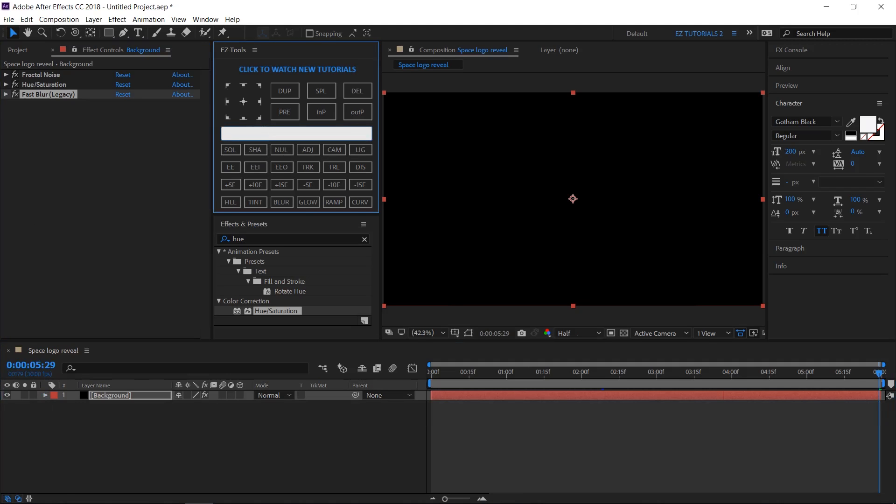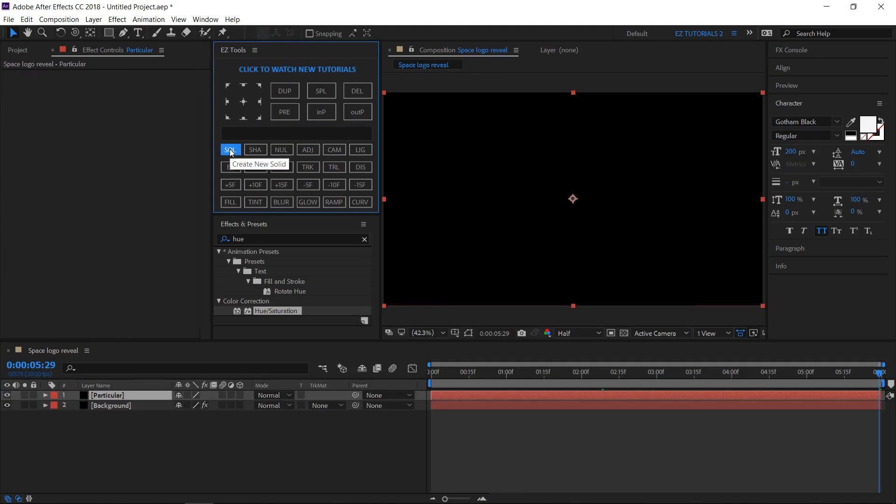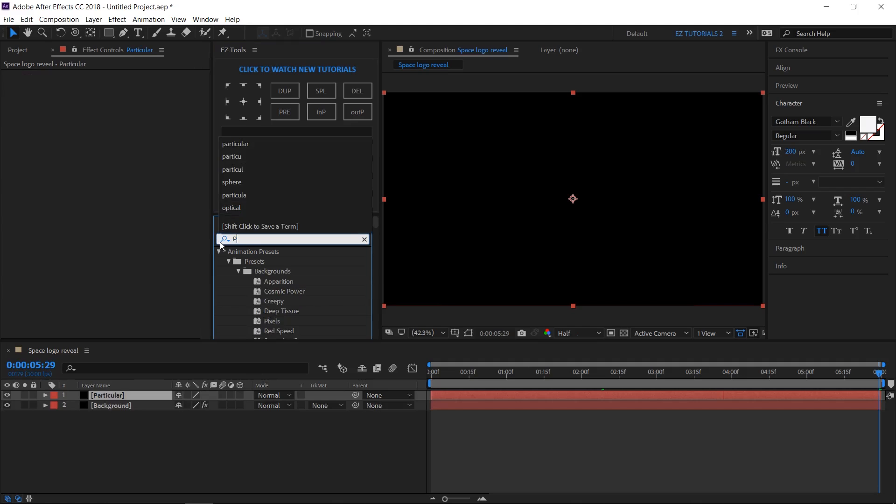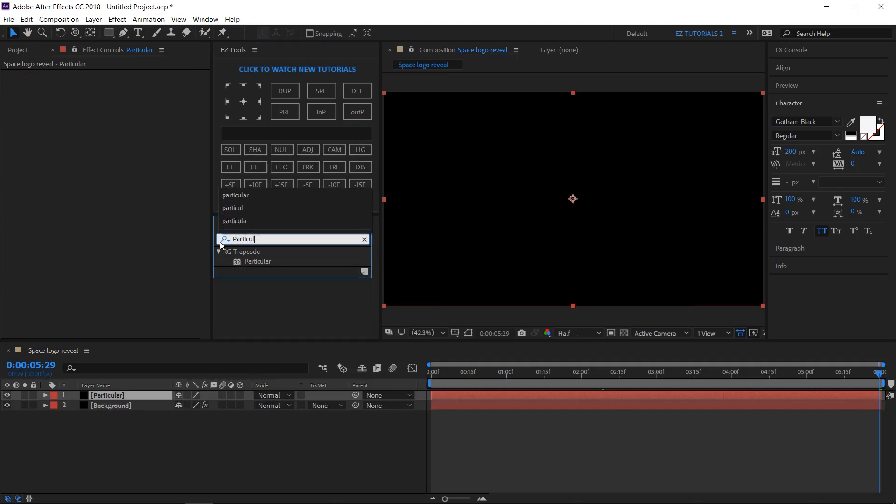Create a new black solid and name it Particular. Now we'll have to use the Trapcode Particular plugin, which is a paid plugin as you know. For those who don't have it yet, go to the Red Giant official website and download the trial version. You can find the link in the description. Search for Particular and apply it to your solid layer.